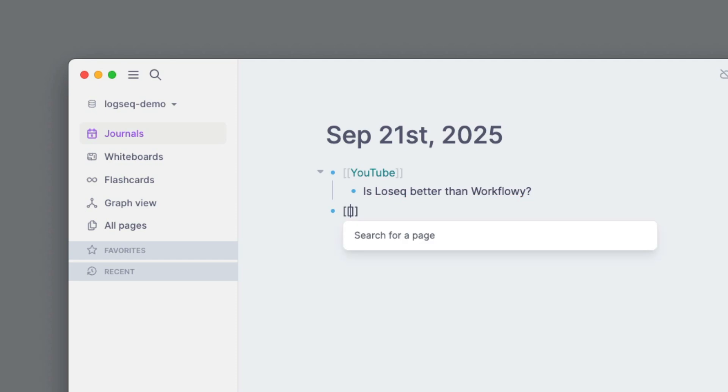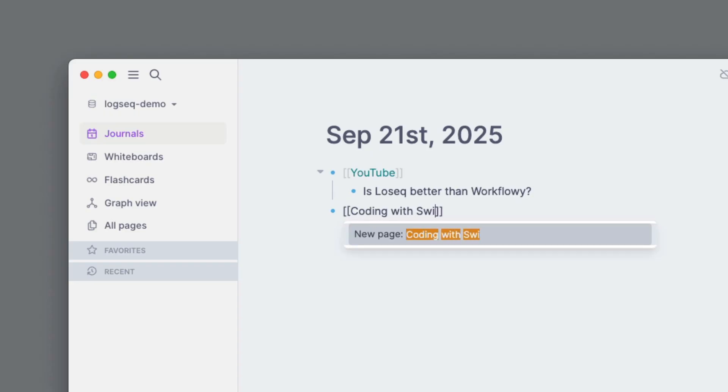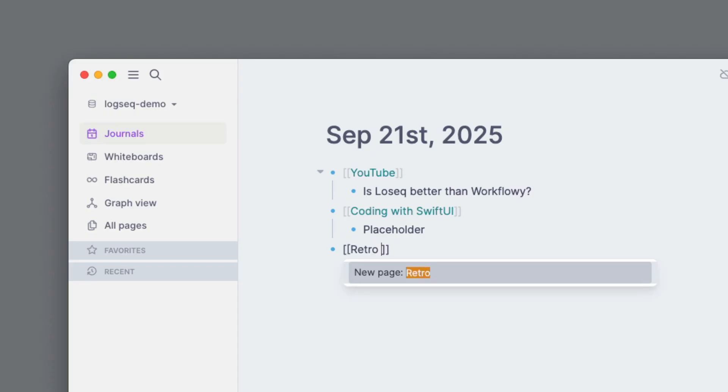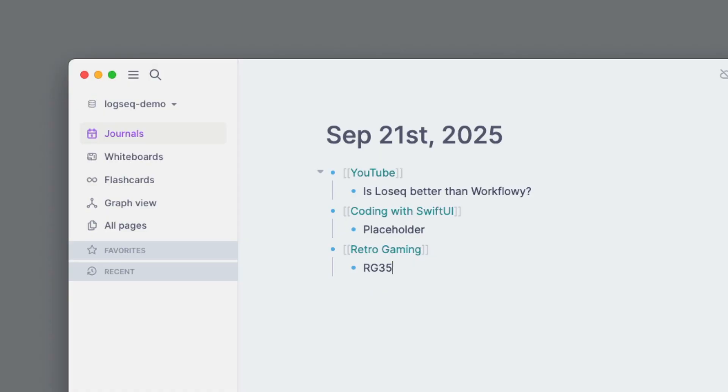And what this did is it allowed me to be able to store this information under the YouTube page automatically. Let's go ahead and create another example. We'll say 'coding with SwiftUI.' Press enter for a new page and then put like 'placeholder' just for our notes to have here. And then we'll create another page here and we'll call it retro gaming. Then we'll press enter. And then here we'll put 'RG35XX is the best emulator console.'